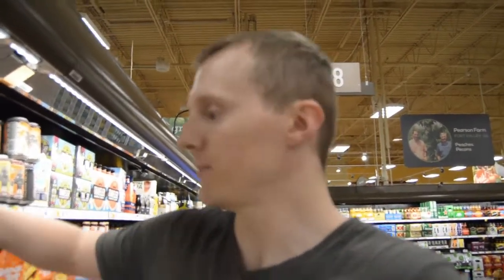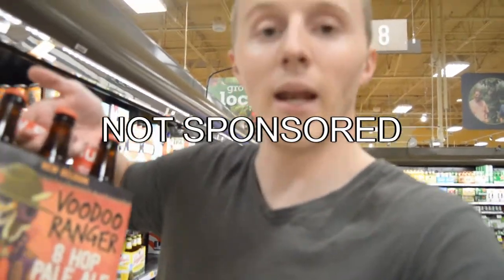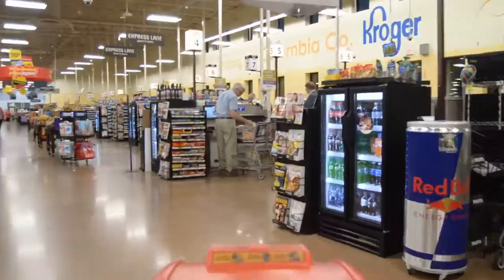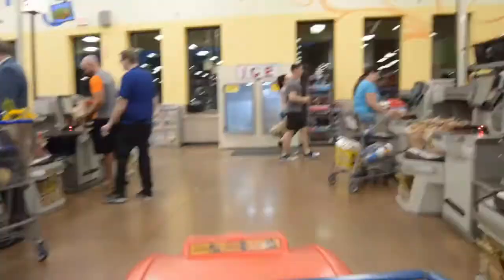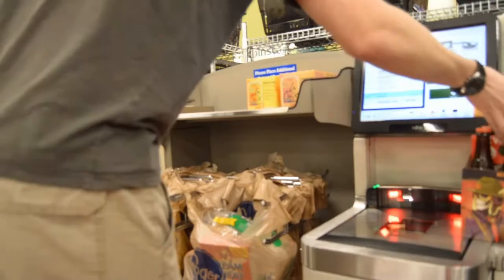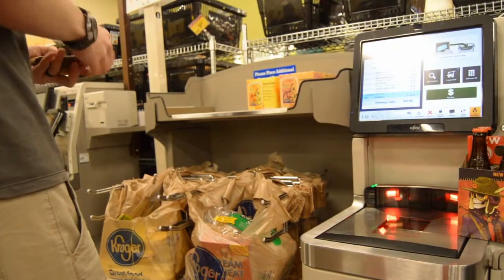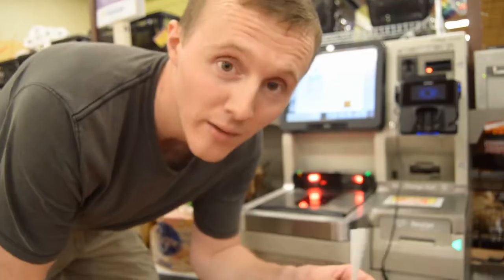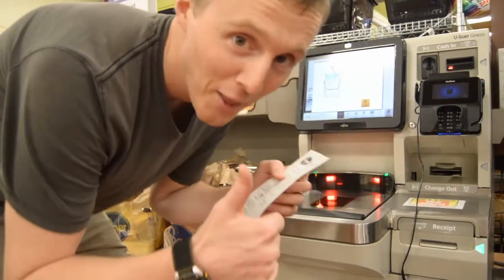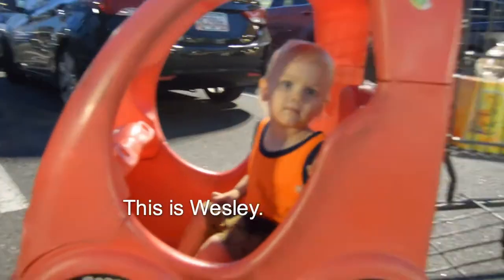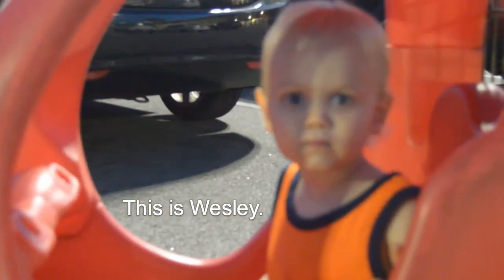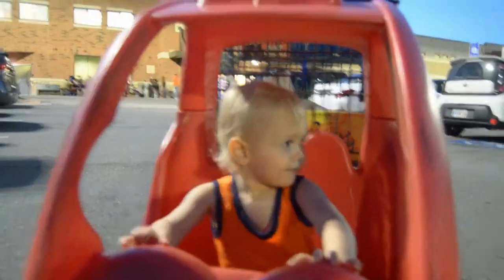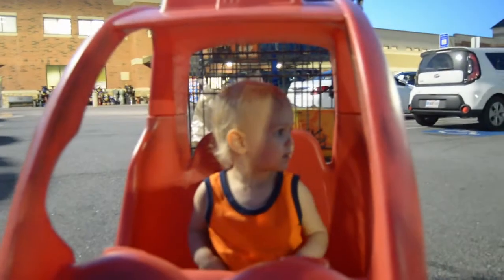New Belgium, Fort Collins, Voodoo Ranger, 8 Hop Pale Ale. Alright, let's roll. If I was wondering if I made the wrong decision, I didn't. My beer was a dollar off. Ready to go? Yeah.